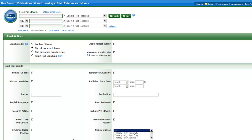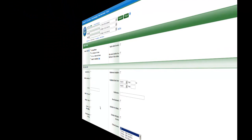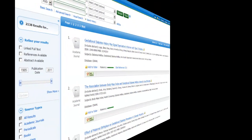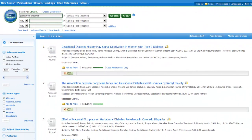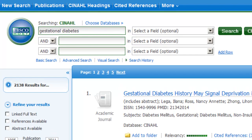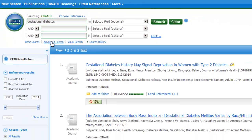In CINAHL, all limiting must be done from the Advanced Search screen. This is the default screen that you see when entering the database. If you are at a Results screen, the Limits screen disappears. To return to the Limits page, simply click on the Advanced Search link located under the search boxes at the top of the screen.